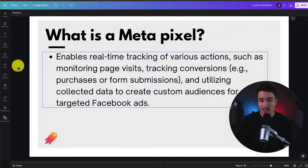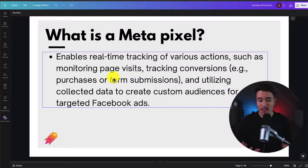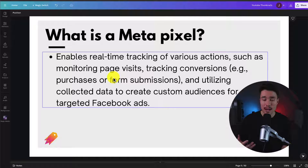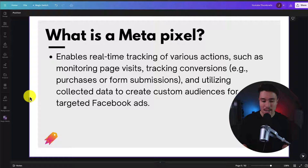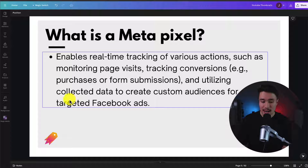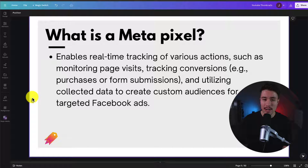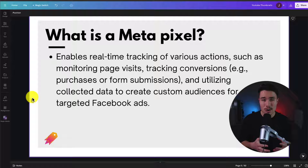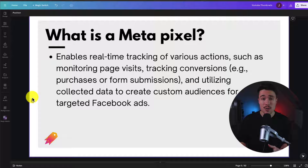What is a Meta Pixel? It enables real-time tracking of various actions such as monitoring page visits and tracking conversions — purchases, form submissions, add to carts, and anything along those lines. It also utilizes the collected data to create custom audiences for targeted Facebook ads. Basically, it's a piece of code you install on your Shopify store that passes information back to Facebook on what the user did, to help optimize your ads.